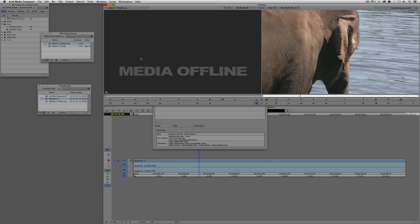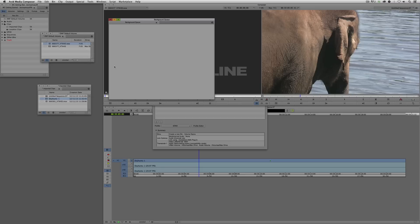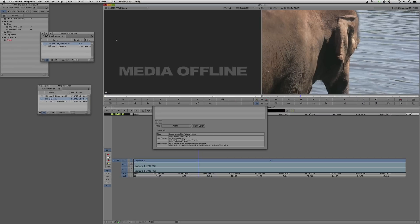I can see the Media Offline file has been placed there. Coming up to Tools and down to Background Queue, I can see that a transcode is actually going on right now. I don't have to tie my system up doing anything other than keeping working on my project. Once it's done, the media is going to be linked to that master clip inside the bin, and I'll be able to drop it into a timeline without any downtime at all. This is a fantastic new feature in Media Composer version 7.